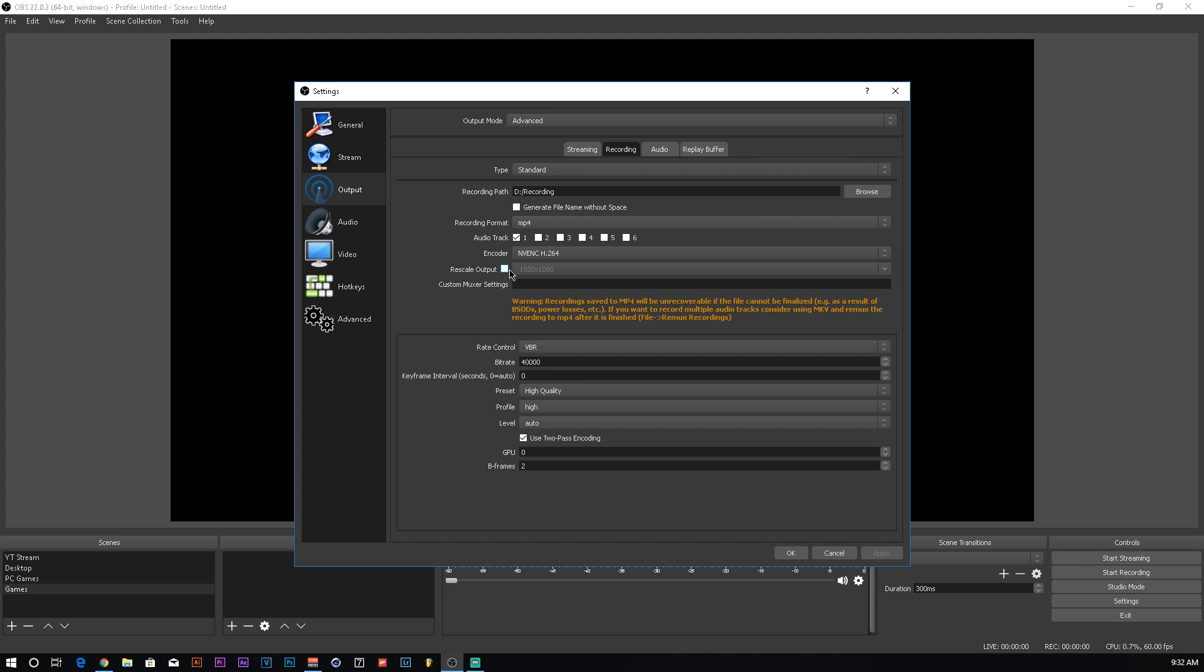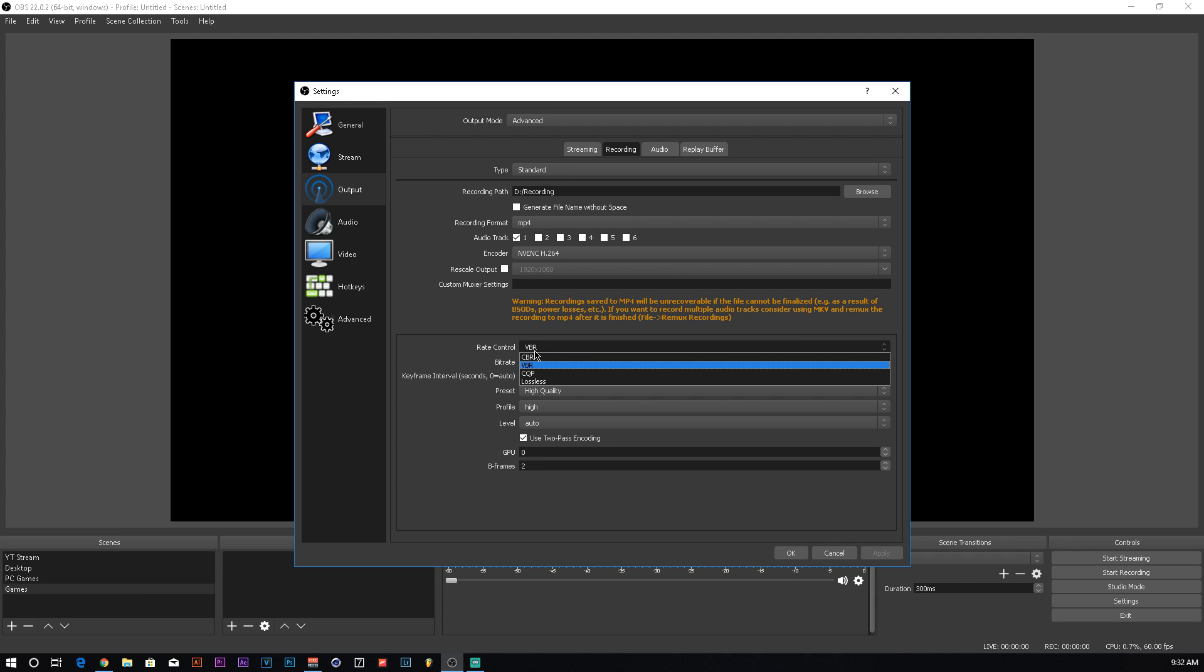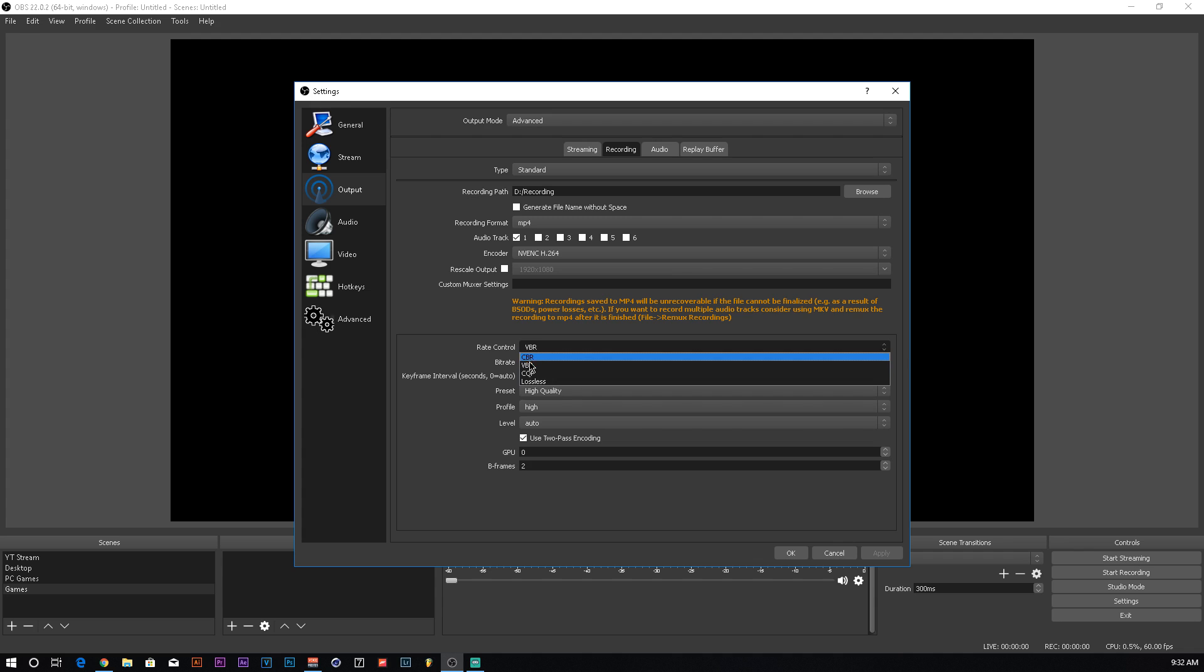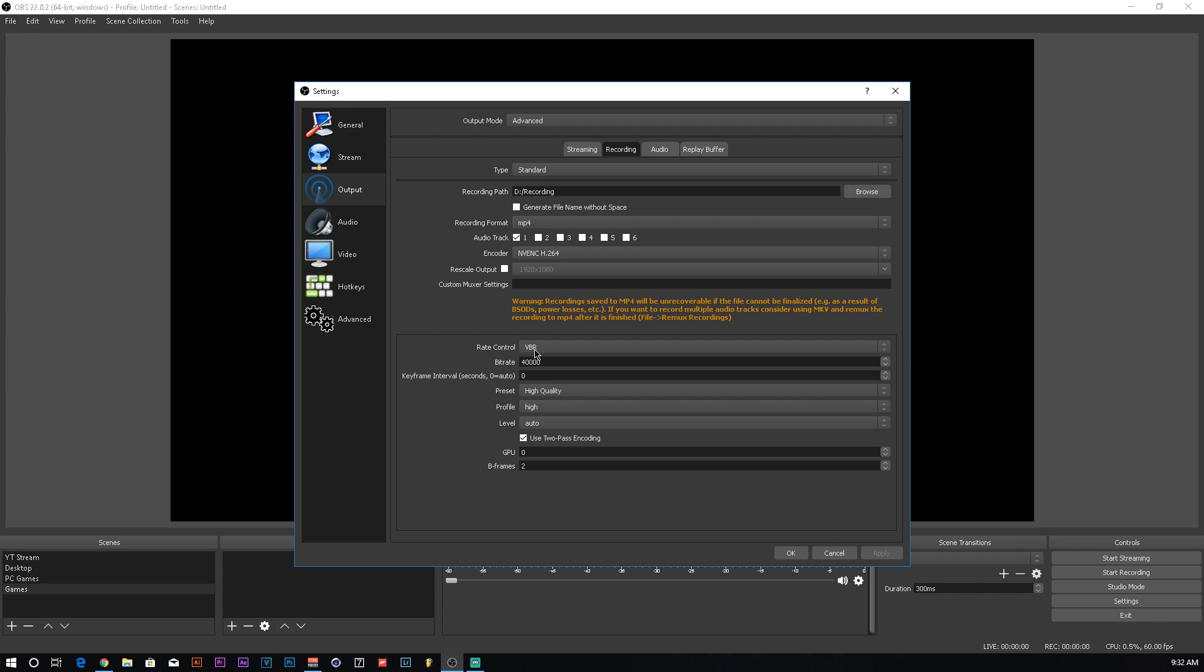Rescale output, I don't really ever mess with that. You can just choose what you want over in the video tab. I don't put any custom mixer settings in there. Rate control, most people keep it on CBR. I keep it on VBR. You can use it on either one, I just find VBR to be better. I keep my bitrate around 40,000 to 50,000. I have it at 40,000 right now. I don't mess with the keyframe interval. I honestly don't even really know what that does.